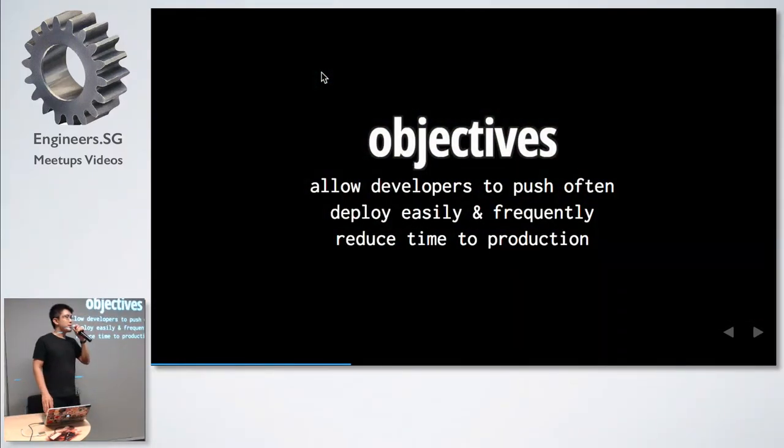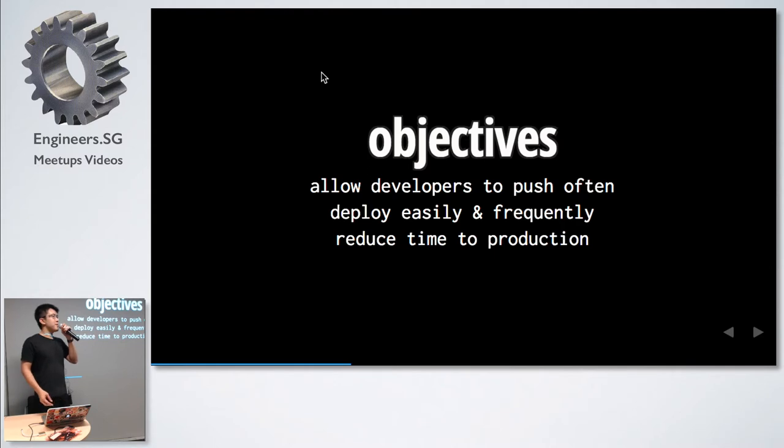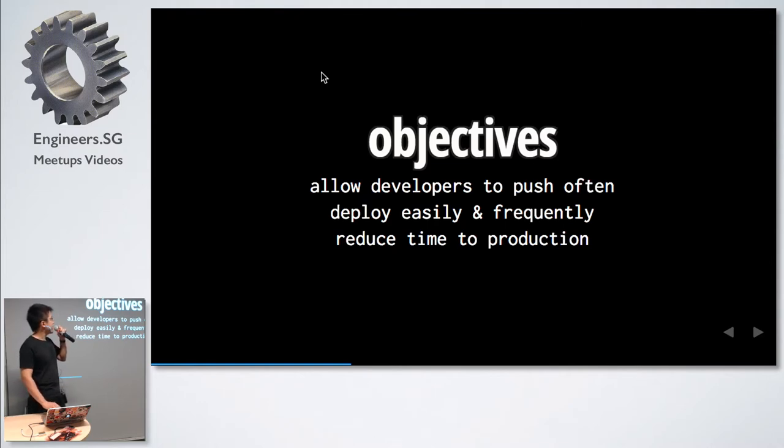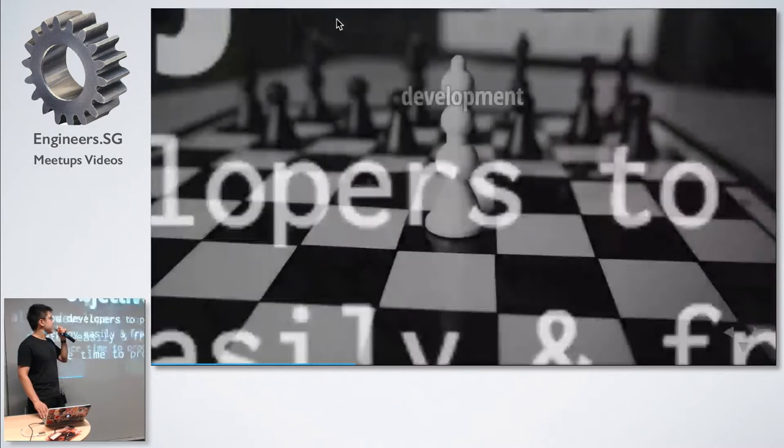Now I'm going to move on to some practical tips born from mistakes that we made. We failed pretty badly at the start, but these are tips to help you not make the same mistakes. Our objectives were to allow developers to push often, deploy easily and frequently, and reduce time to production.